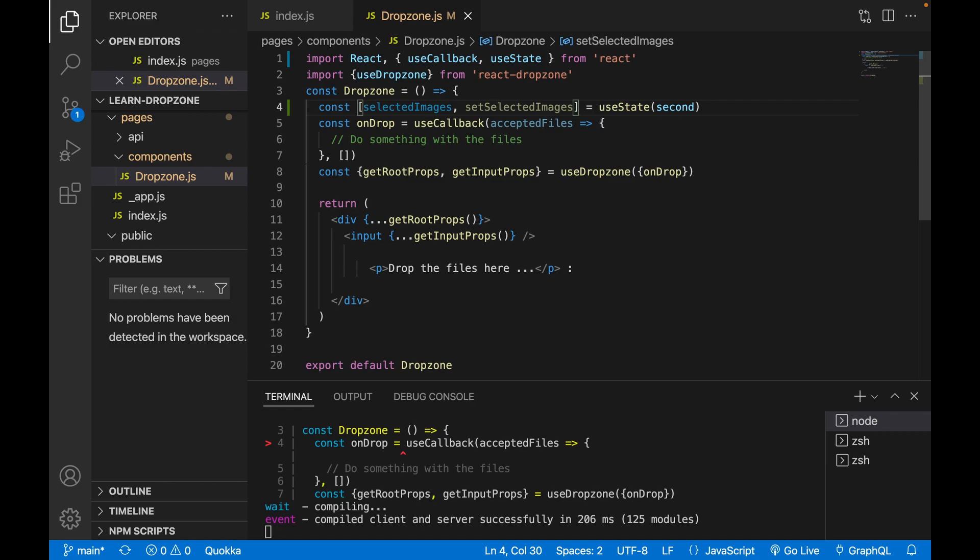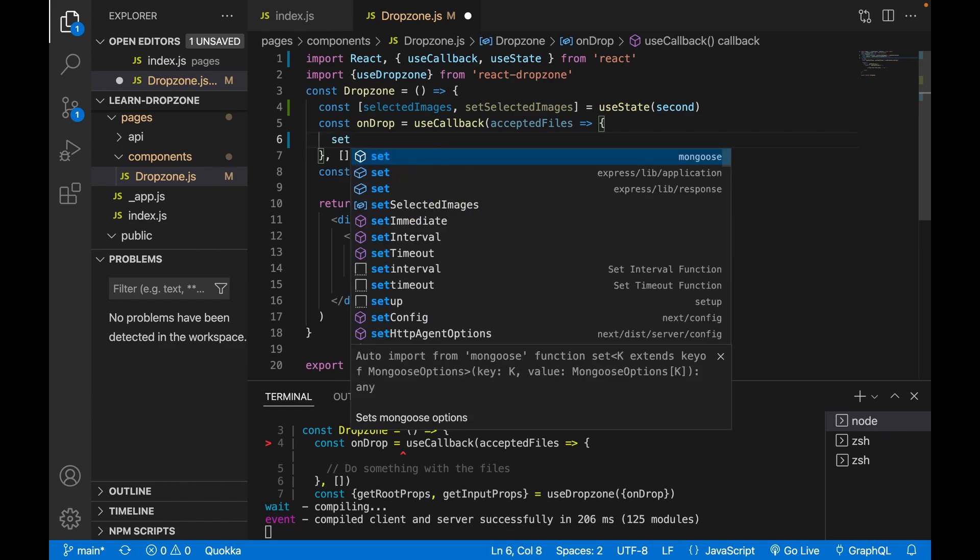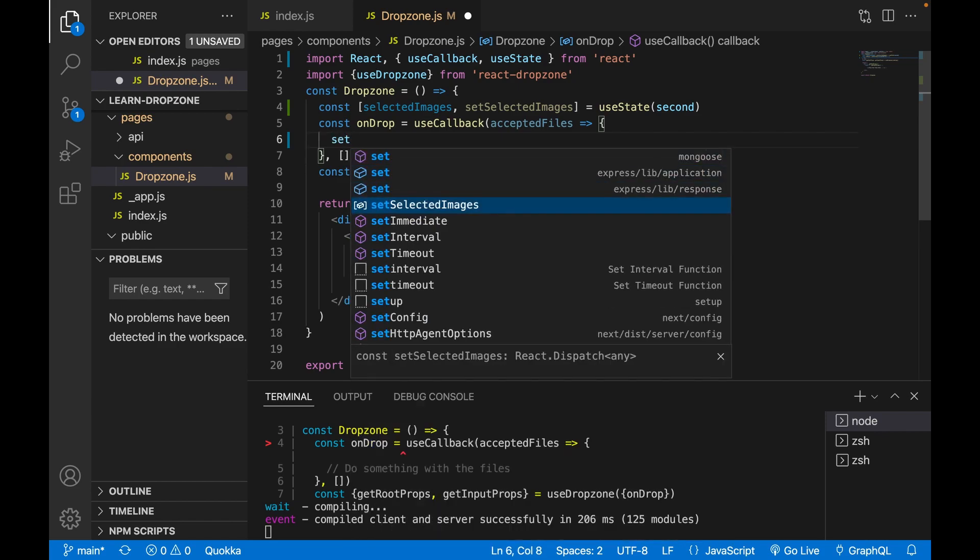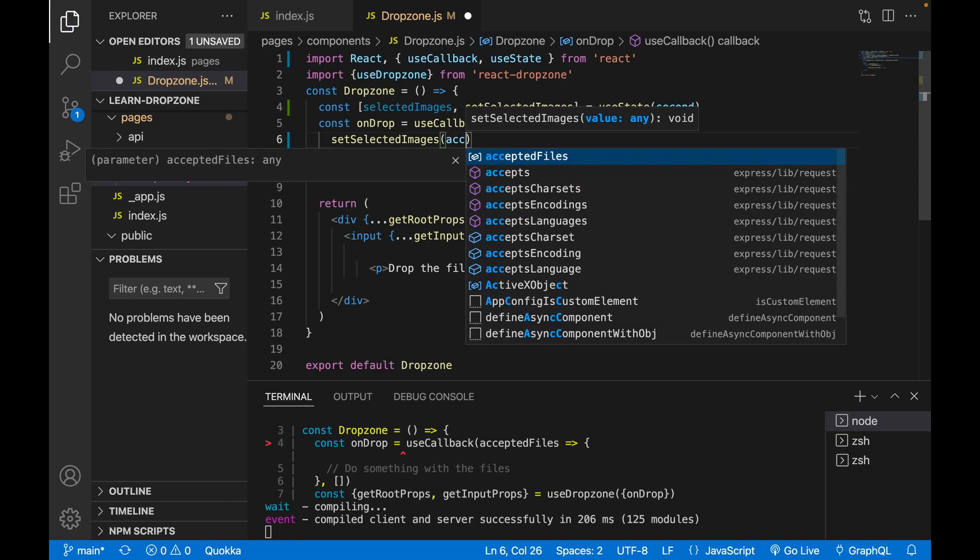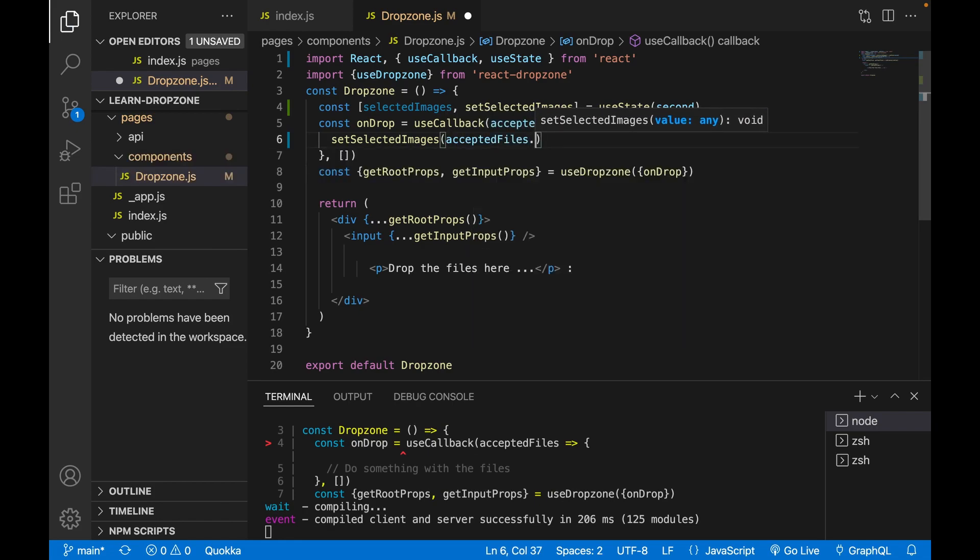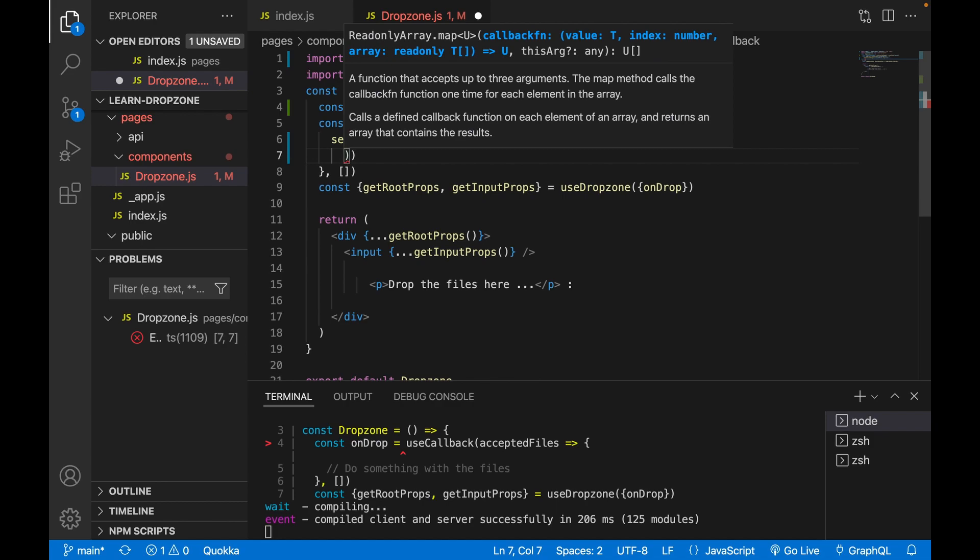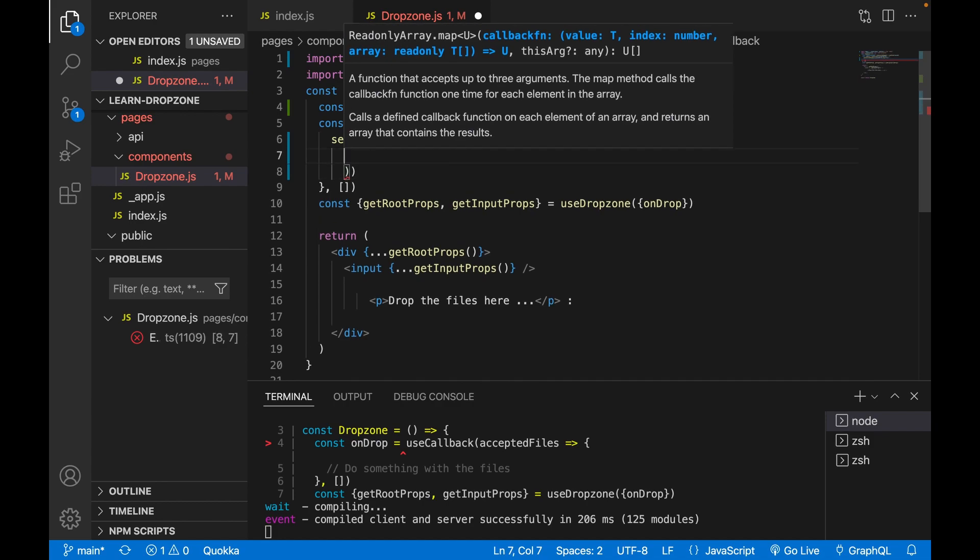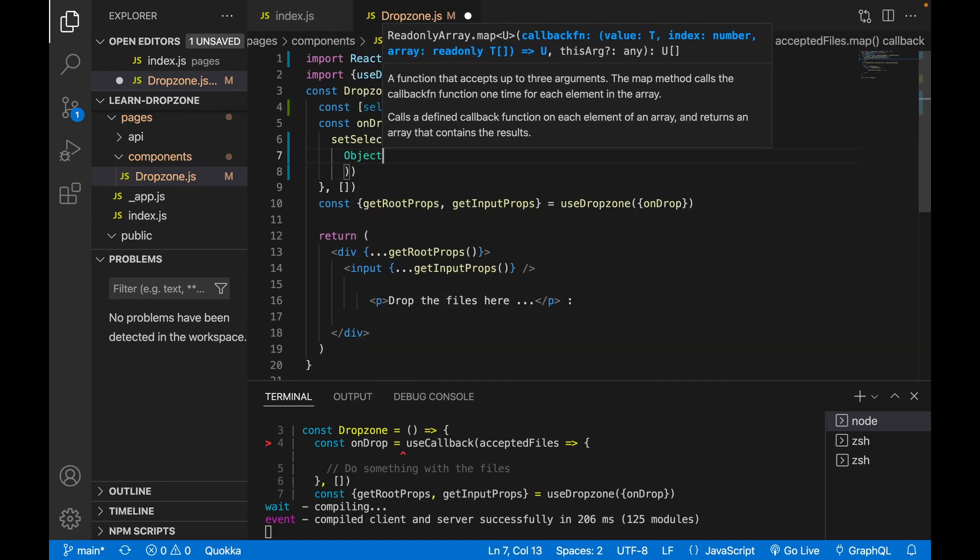And then inside these functions we go to setSelectedImage. And then we accept the file and then we use the map function. So we use Object.assign to create an array, the image array.